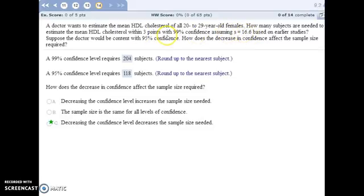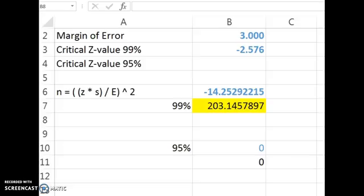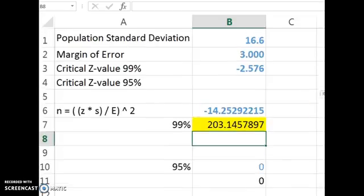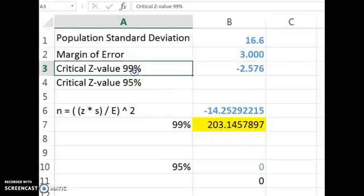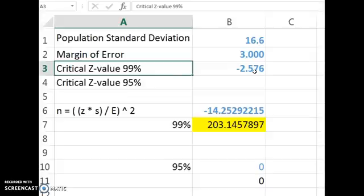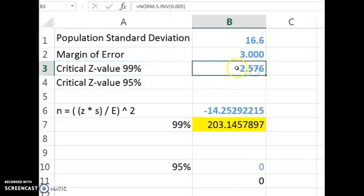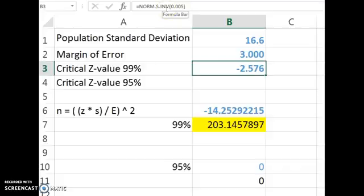So let's figure out how big a sample size we need in order to hit that criteria. And so we're given the standard deviation. Here's the margin of error we want. We need to figure out what the critical value is going to be for 99% confident. And you can either look it up in the book or use Excel. I did it here with Excel. Norm.s.inverse. And if there's just 1% in the tail end, because we're 99% confident,